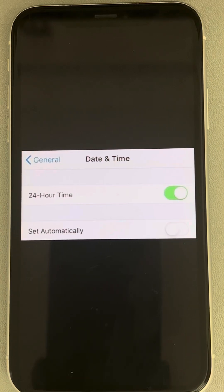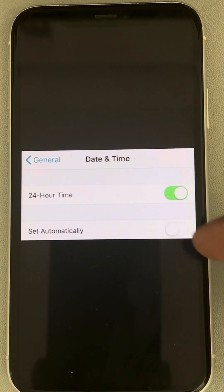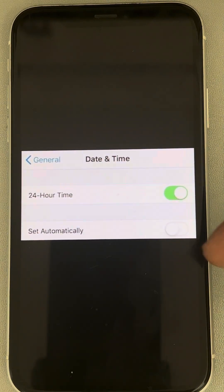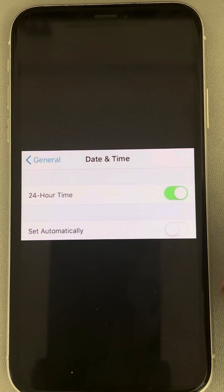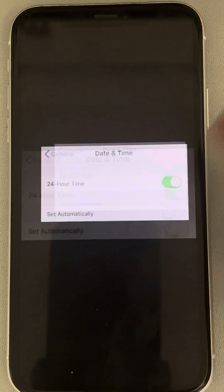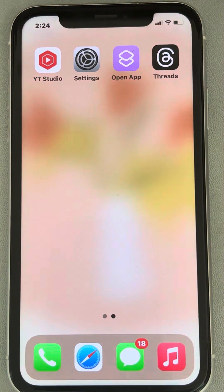If date and time settings are grayed out in iPhone, for example the set automatically option, and you cannot turn it on — here is the fix. Very easy.